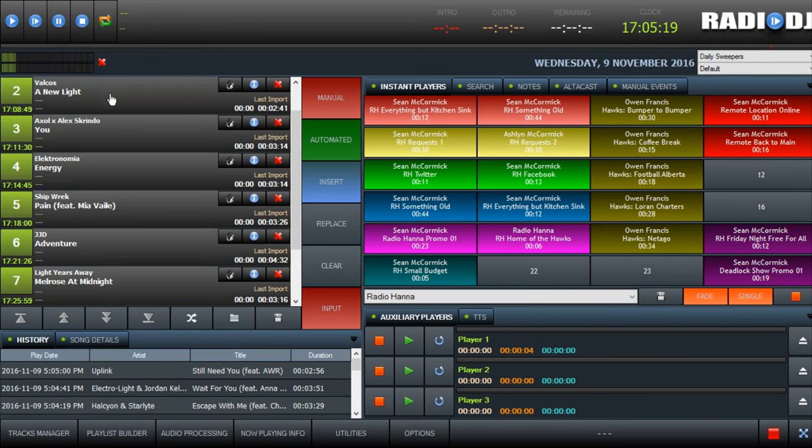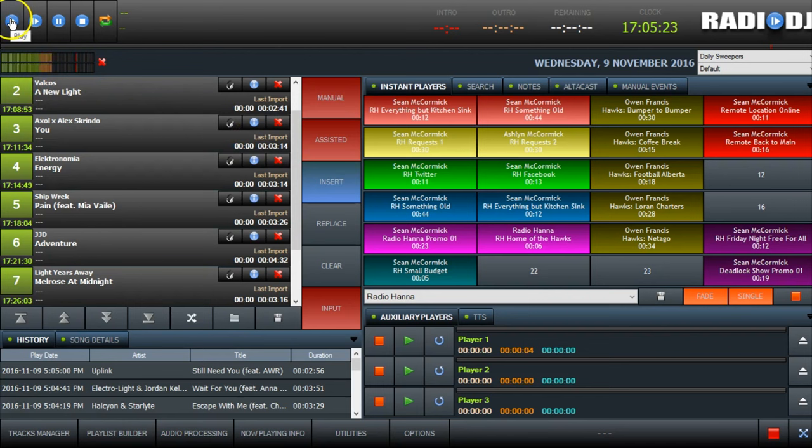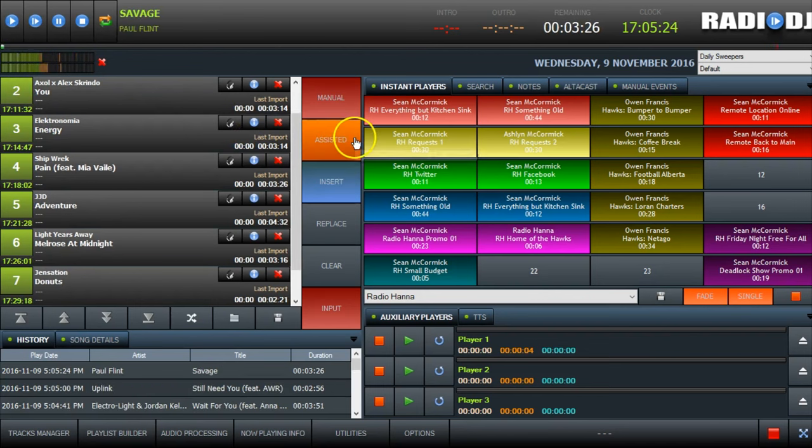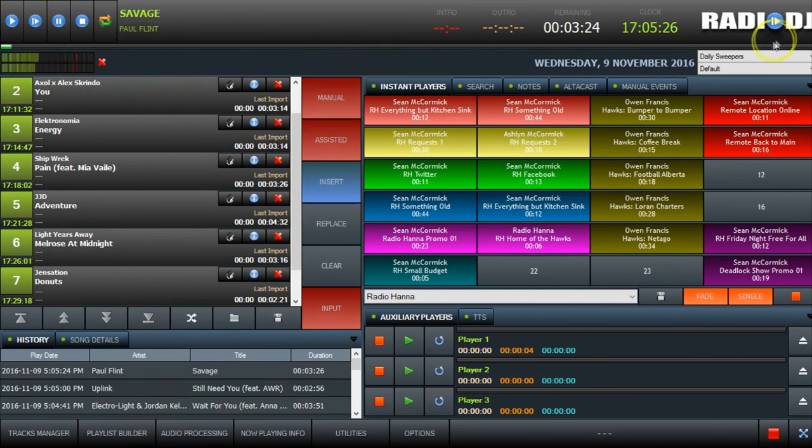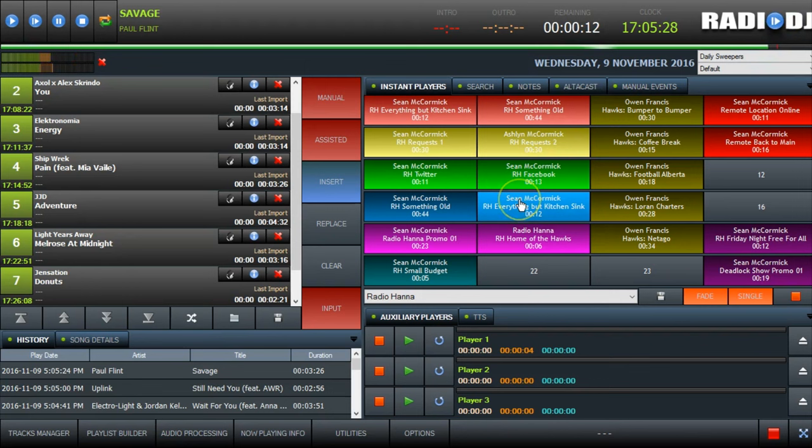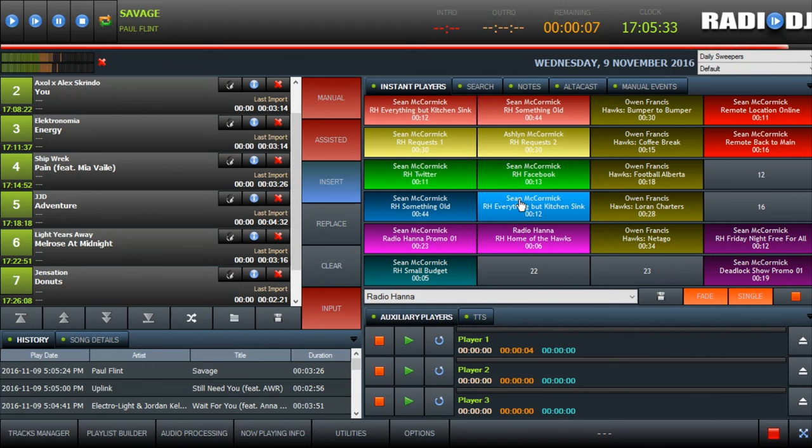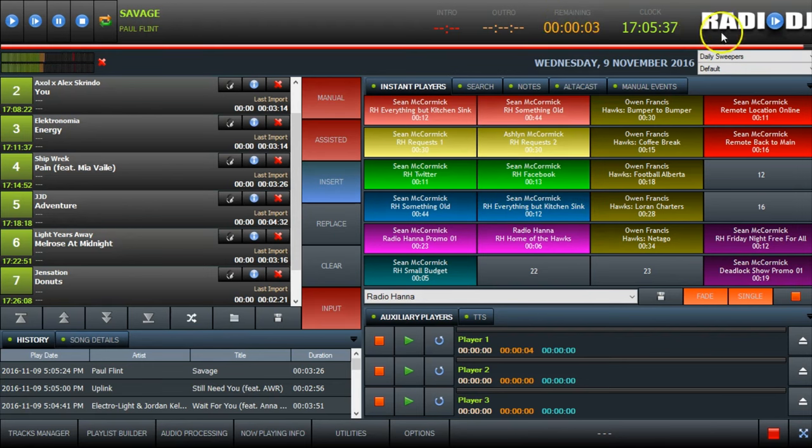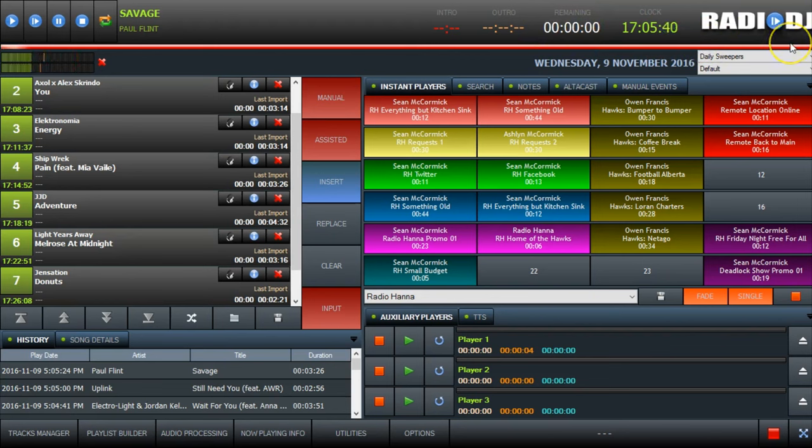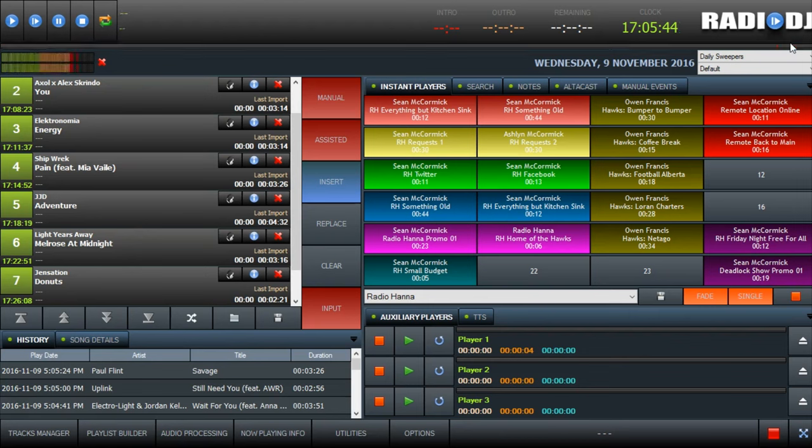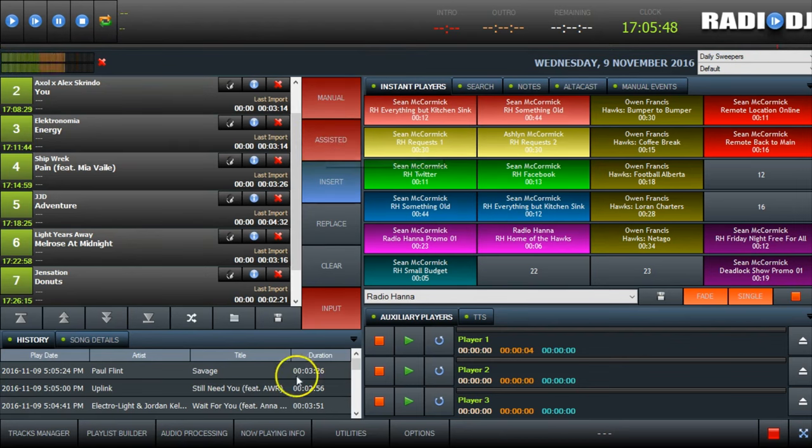Now if we turn off automated, set that to assisted, I'll play the next song. The song has run out. The next song didn't play because it's on assisted. And that gives you an opportunity to open your mic and start talking.